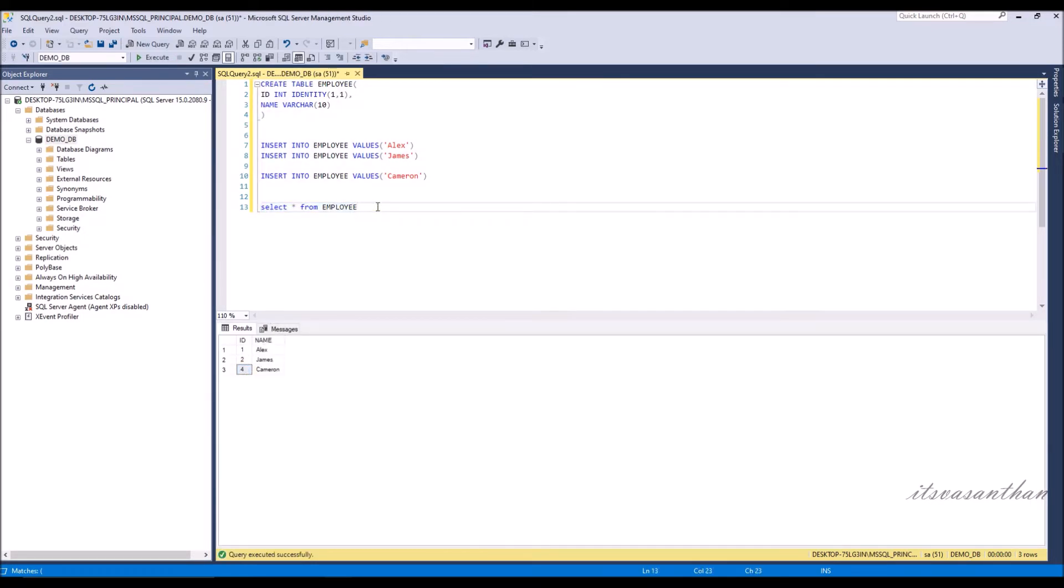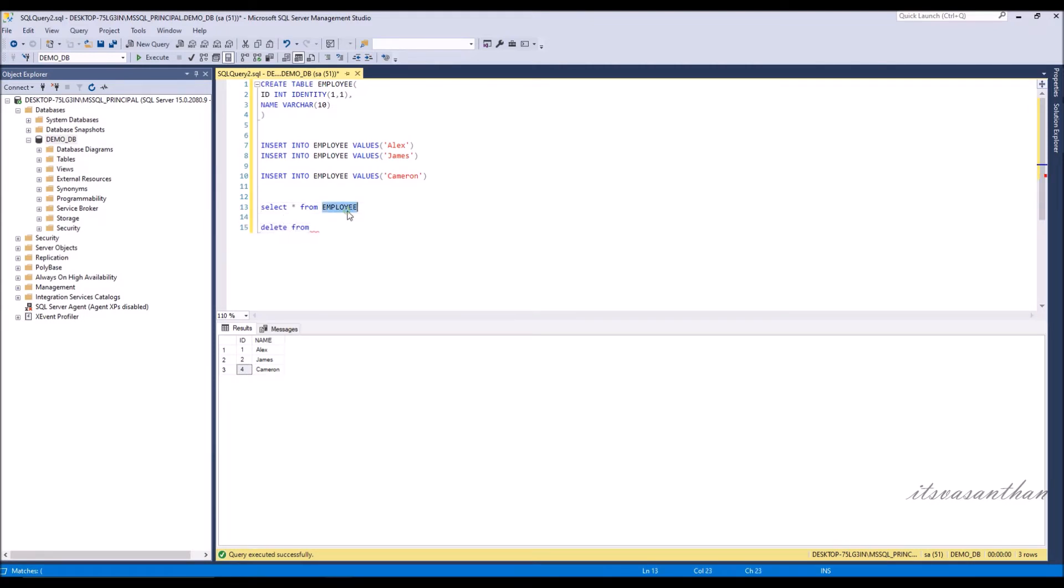Now if you want to change the ID to 3 and insert the same name as ID 4, first I will delete the name at ID 4.